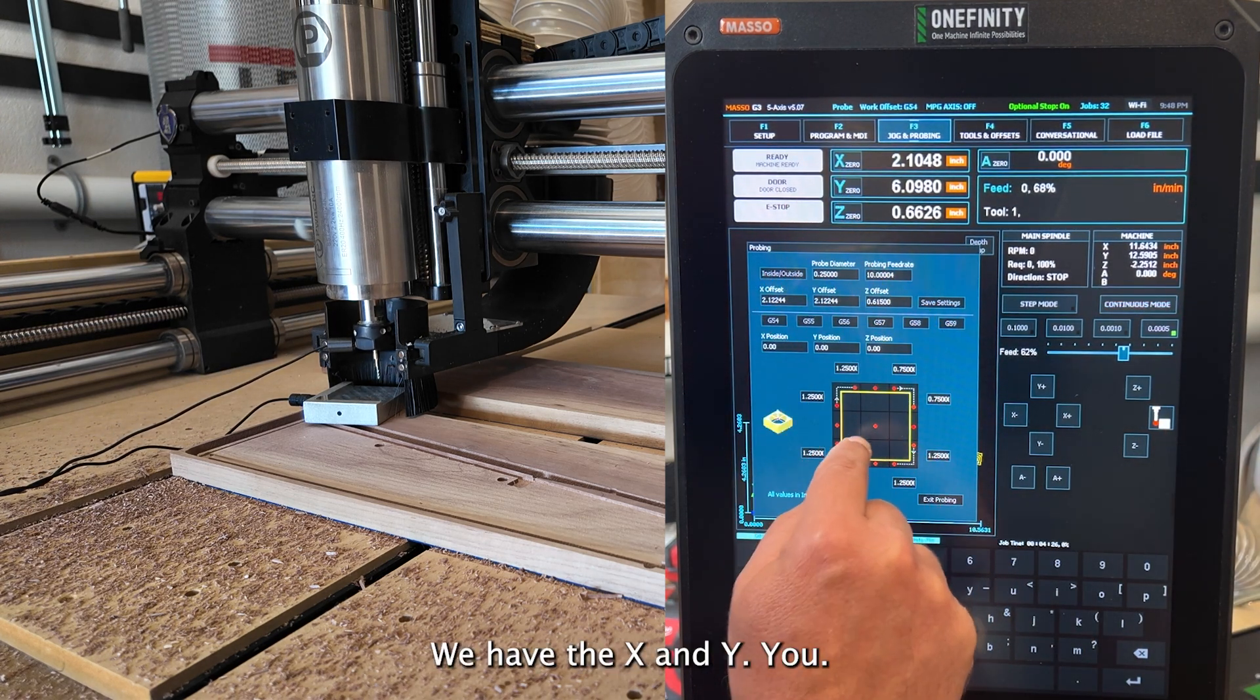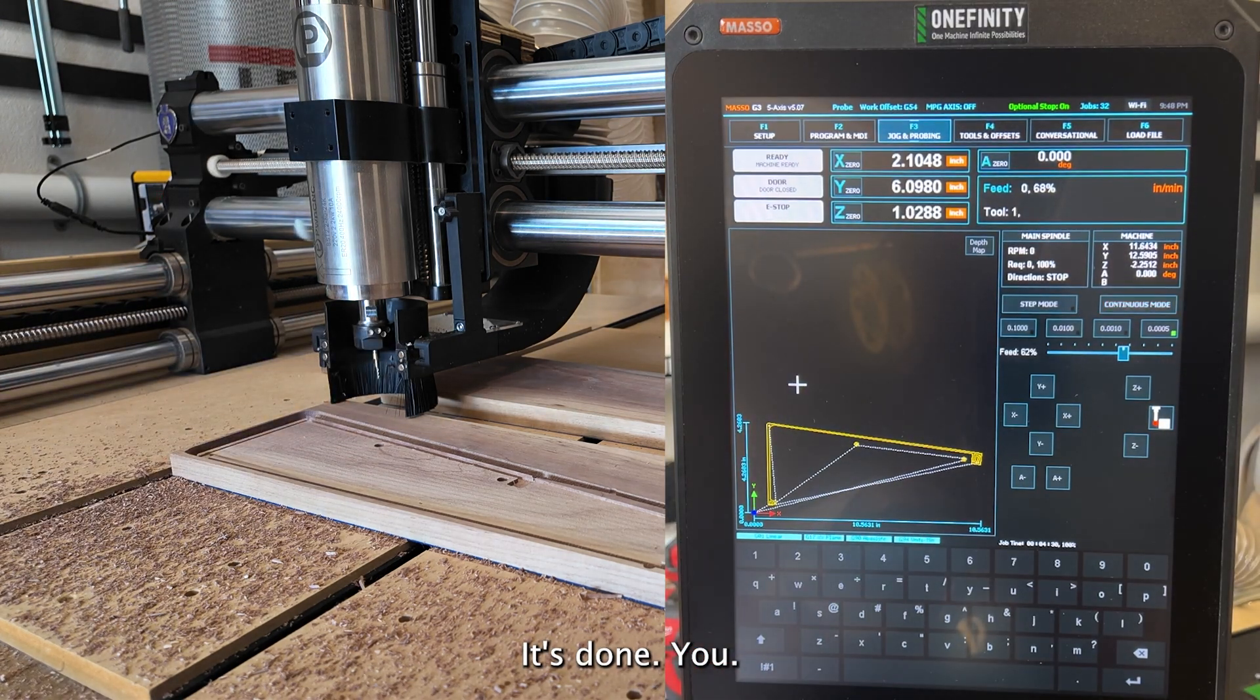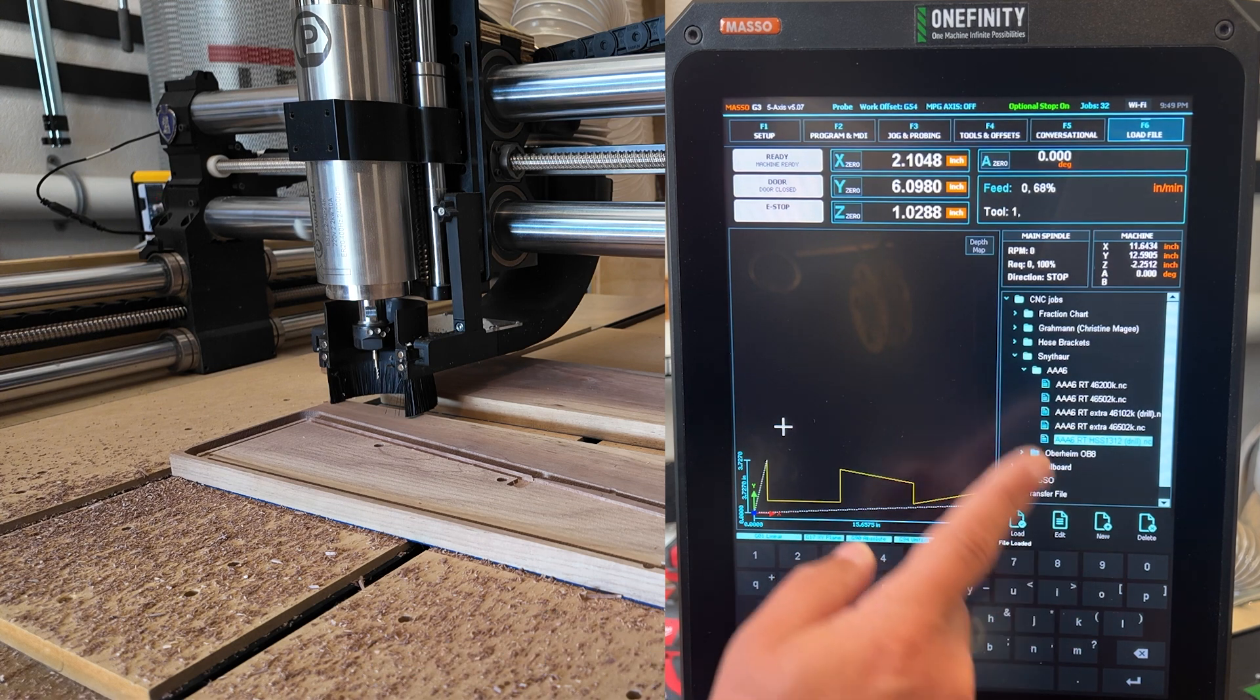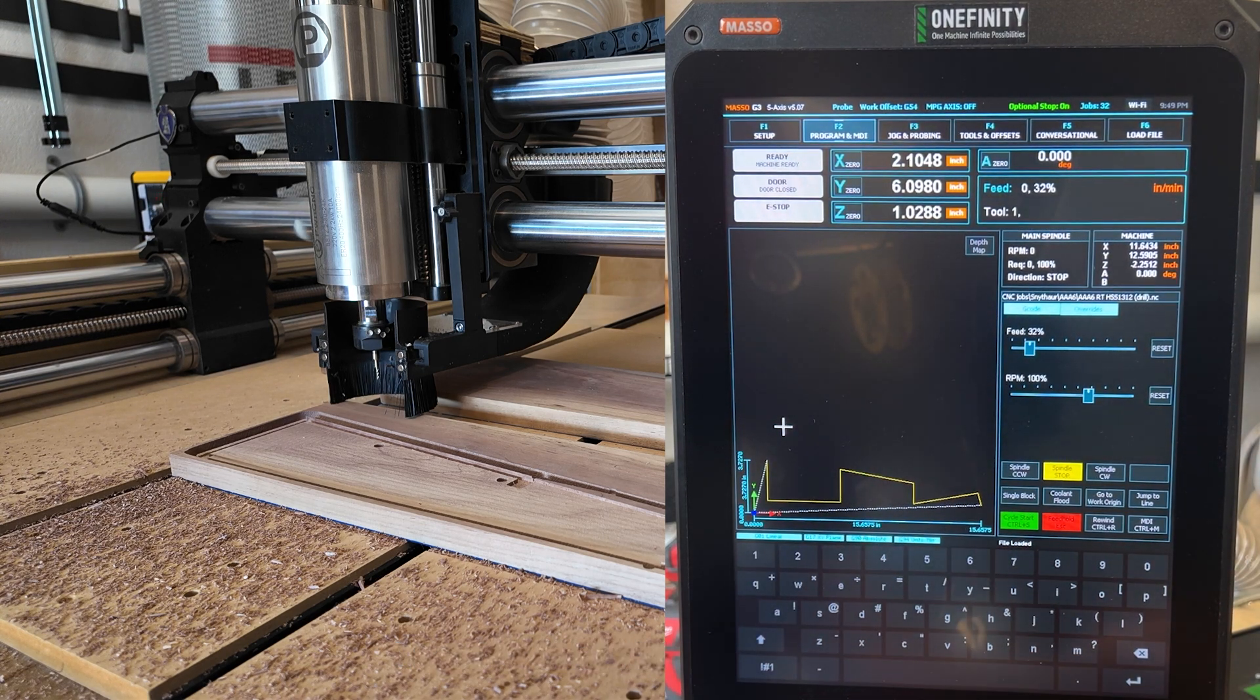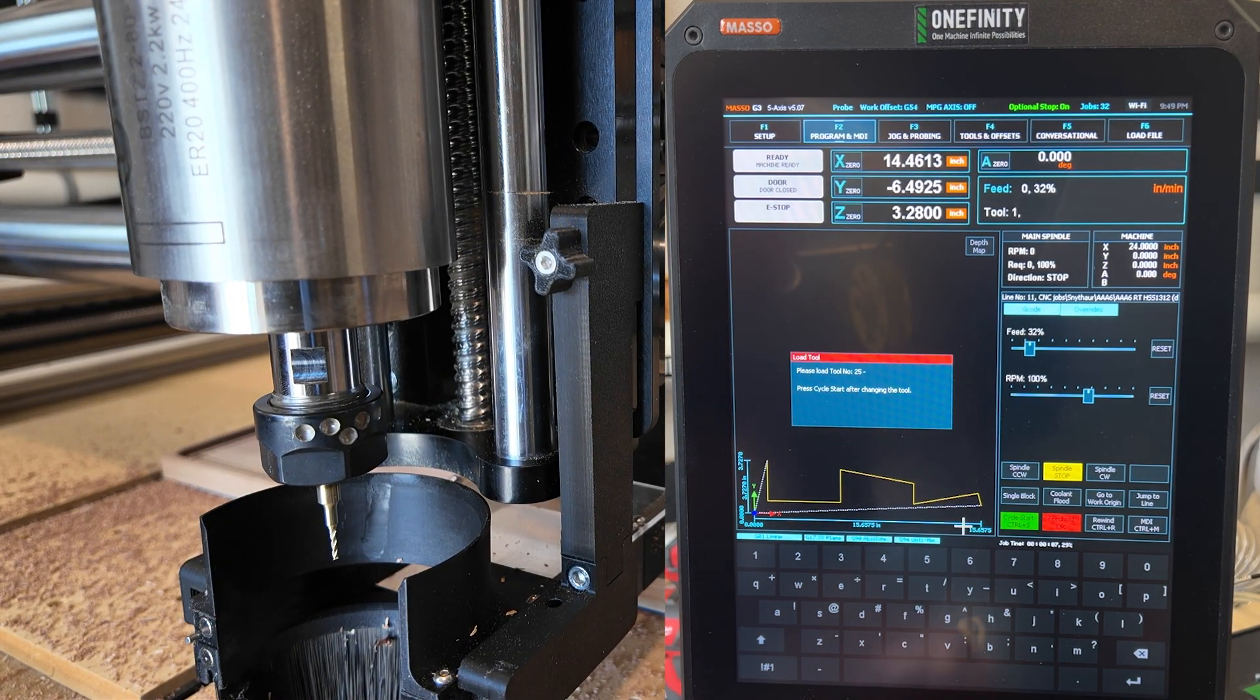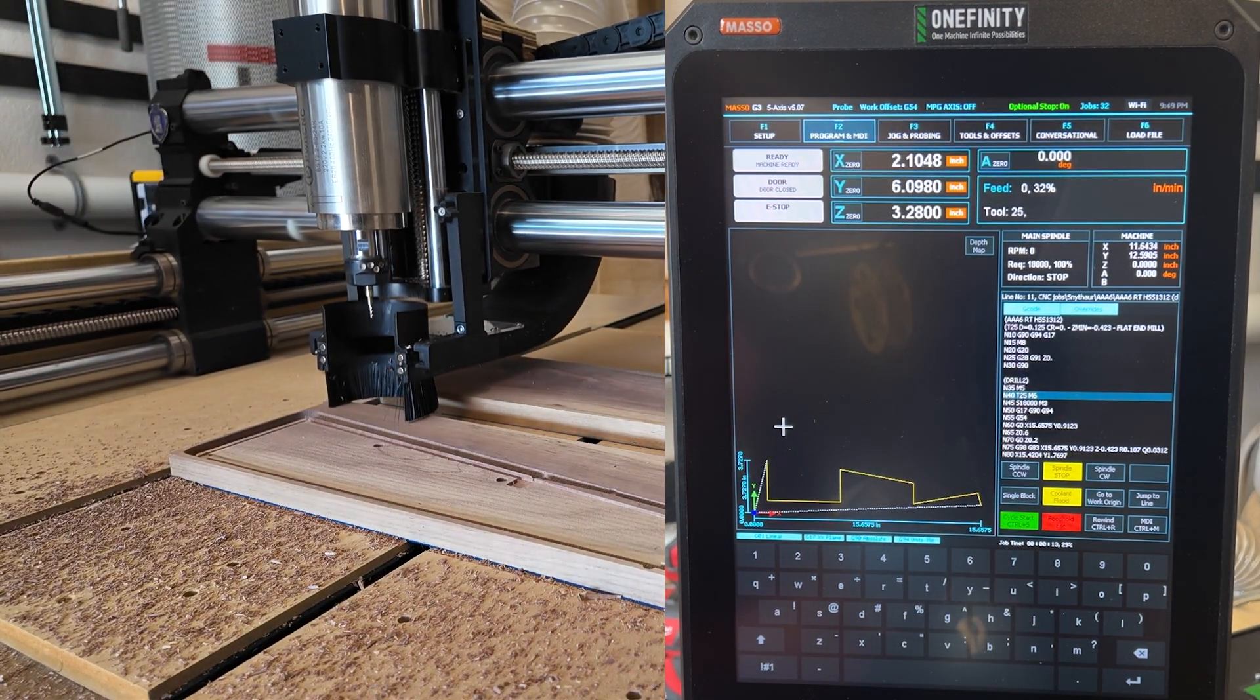Again, we have the X and Y. That's done. Go back to the load file. And this one is going to take a couple seconds. I need to reconfigure my brain. Knock that one down 100%. Everything looks good. Cycle start. More noise. That's an error that I just never fixed.